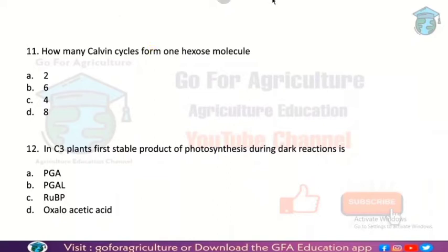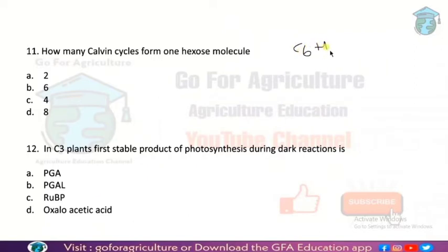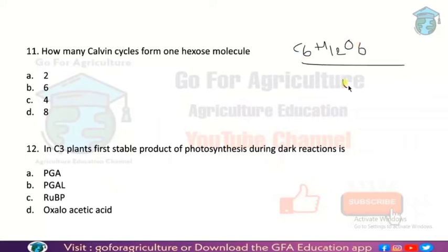Next — very important: how many Calvin cycles are needed to form one glucose molecule? The glucose formula is C6H12O6. One CO2 molecule fixes one carbon, and to form one hexose (6-carbon) molecule, you need six CO2 molecules. This means a total of six Calvin cycles. So the answer is option B — six. If you guessed six, very good job.